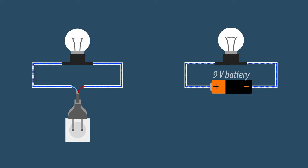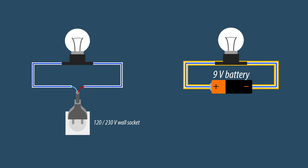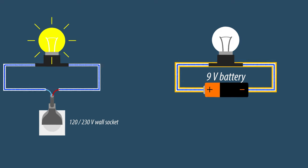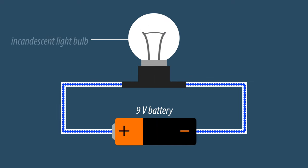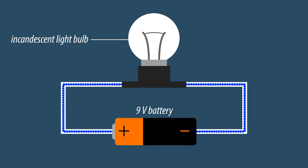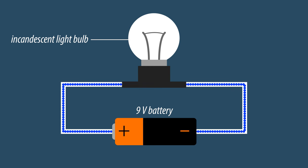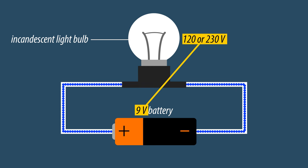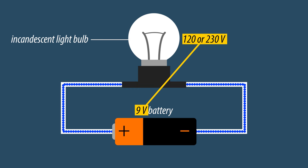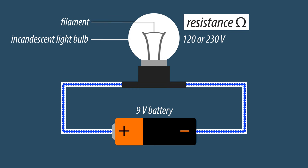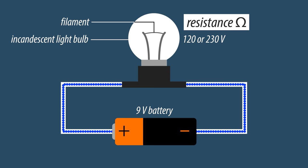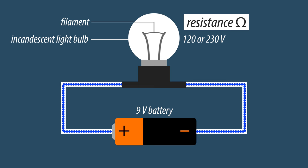A 9 volt battery will not be able to put enough pressure on the electrical circuit, or rather, create a sufficiently strong enough current to power an old fashioned light bulb, which requires 120 or 230 volts, depending on where you live. The old bulb's filament's resistance is too high for the material to become hot enough to emit light using such a low voltage.